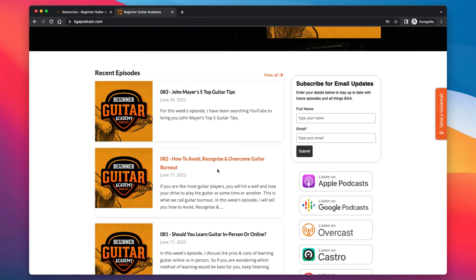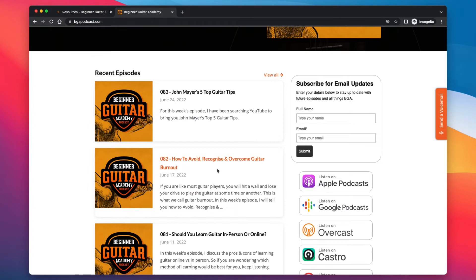The next one: Should you learn guitar in person or online? So discussing the pros and cons of having in-person guitar lessons rather than online through maybe BGA or other websites like that. Even just learning through YouTube as well. I go through some pros and cons of that. Next one. Now, this was a topic which was suggested by one of our new BGA students. So how to avoid, recognize and overcome guitar burnout. So we're all going to go through where you just feel a bit in the funk. You don't really want to pick up guitar. You get a bit burnt out by it. So I'll give you some ideas there. One, how to avoid it in the first place. One, how to recognize that you're in it rather than just thinking, oh, I don't want to do guitar anymore so I'm out.